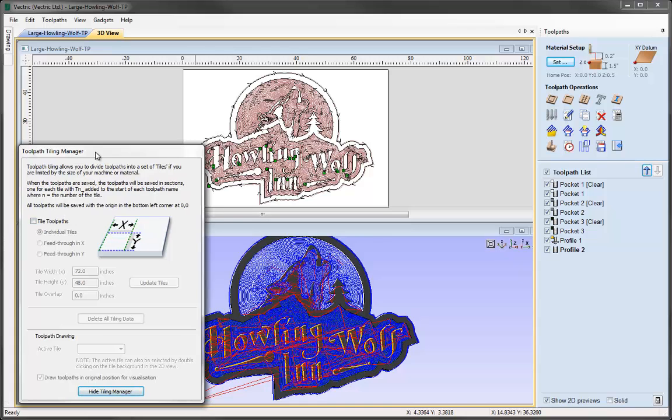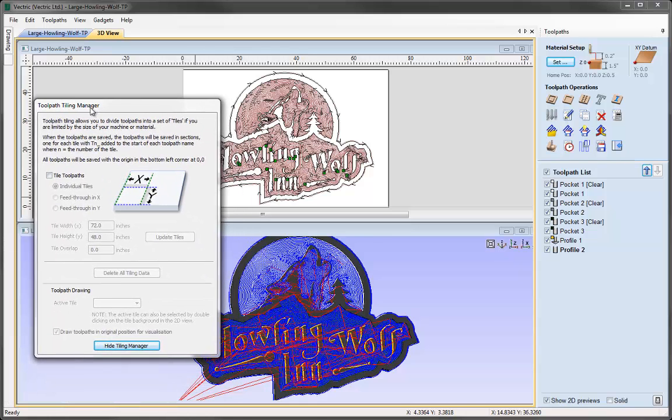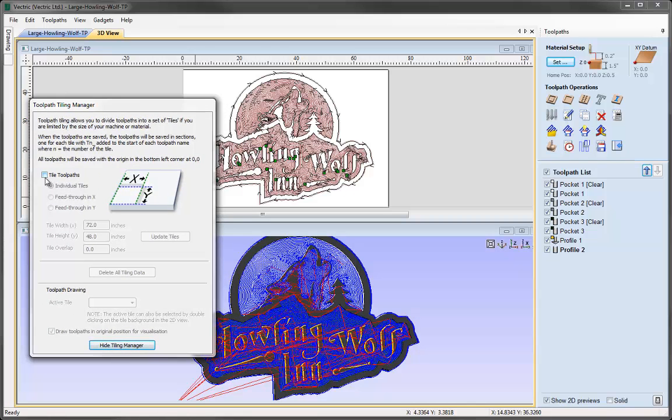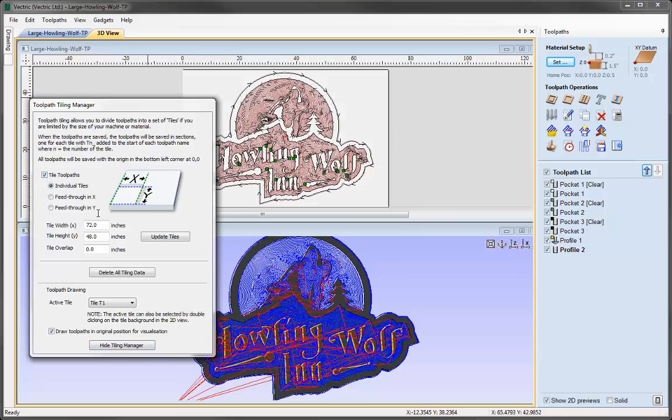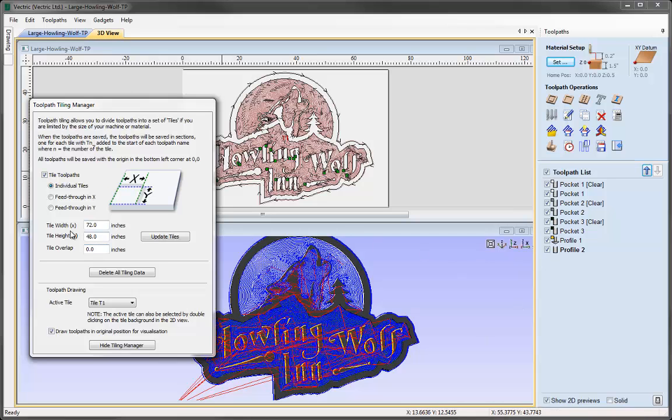The all-important option here is Tile Toolpaths. If that's checked on, the software is now going to be creating different toolpaths dependent on your tile size, which is specified down here. At the moment, the tile size is the full width and length of the project—it's picked that up from the material setup.